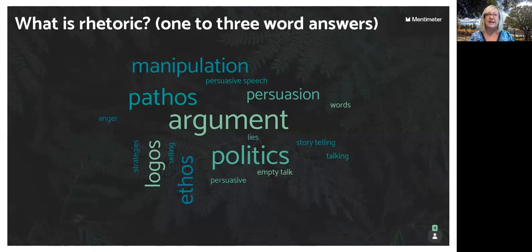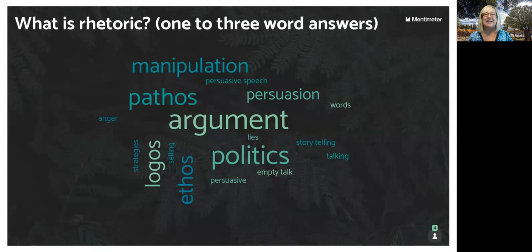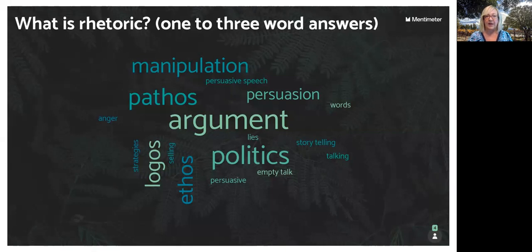Rhetoric is manipulation. Rhetoric is persuasive speech. Rhetoric is just words. It's strategies. It's all about politics. It's lies. It's empty talk. The word that they came up with the most is it's about argument.